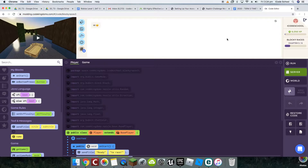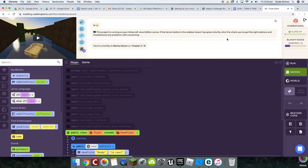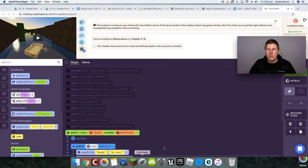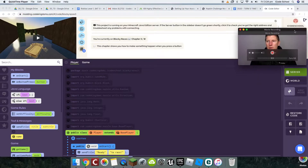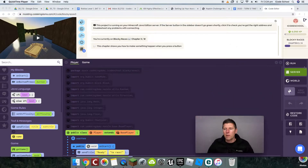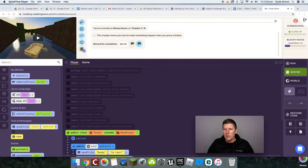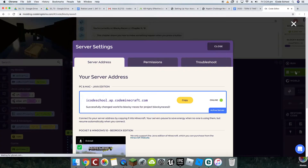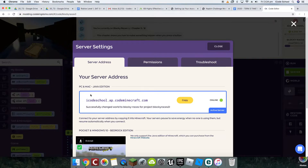Now, in order to connect with their Minecraft, they're going to have to go over here and click on Server. And in here, you'll see their server address. They need to copy this and add it to their server in Minecraft.